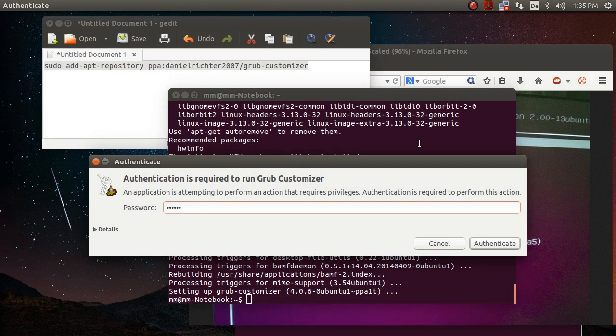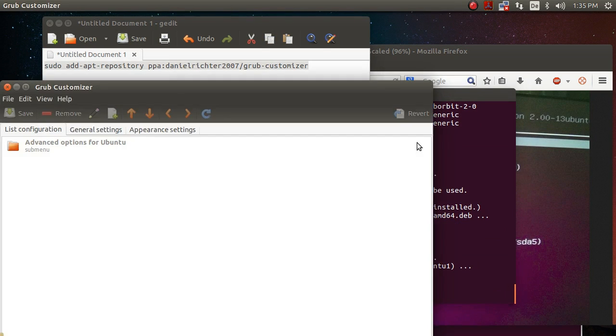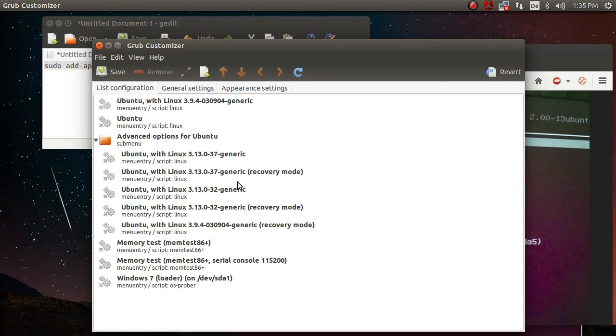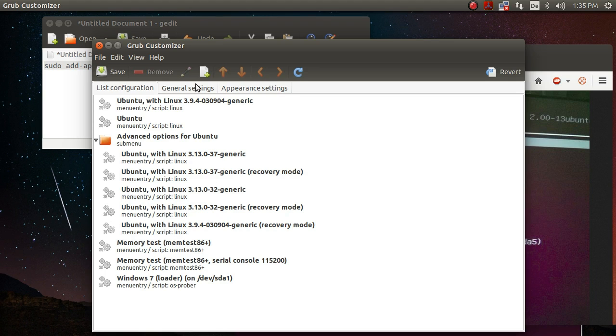So you just type in your password because you are going to make changes to your system. And this is your boot menu. And what this does is it reads the grub config file that I just showed you. And then if you make changes, it will perform the relevant changes to the config file.